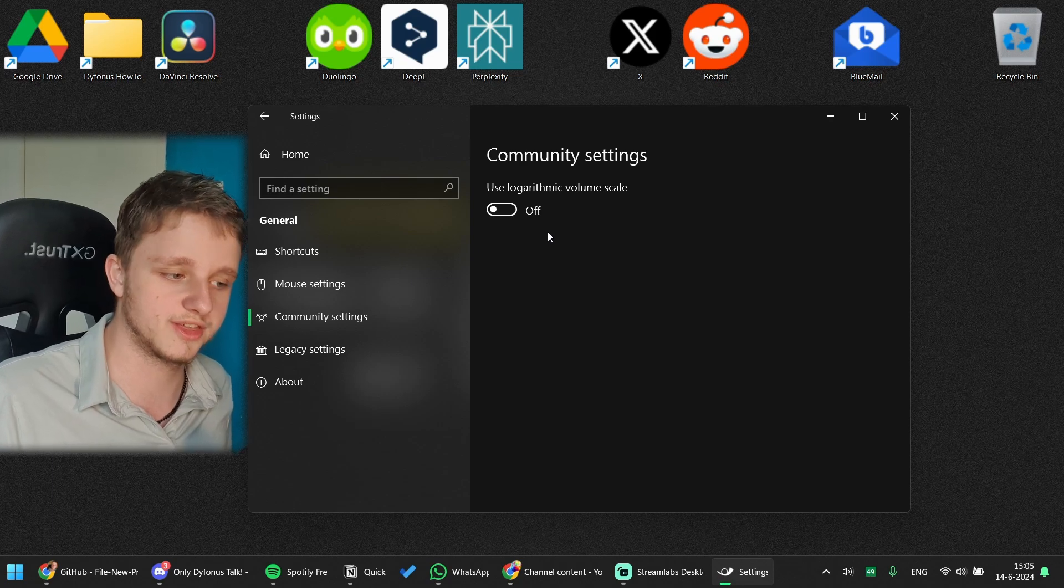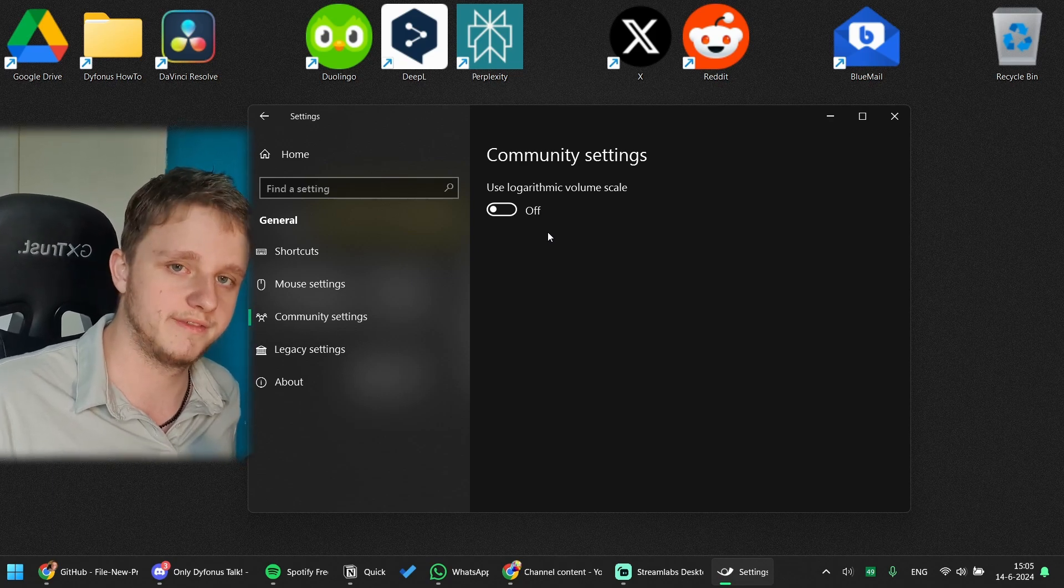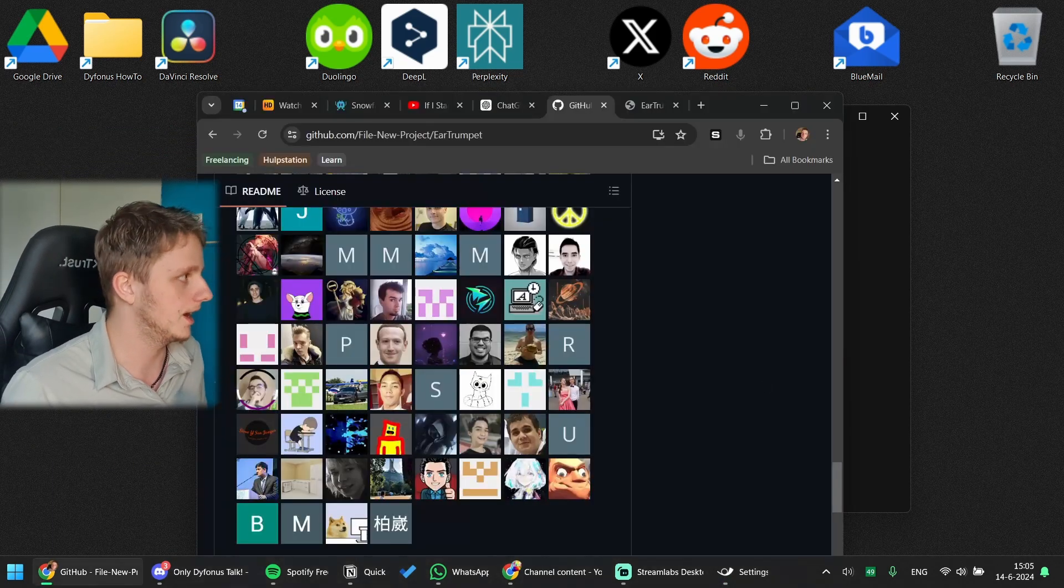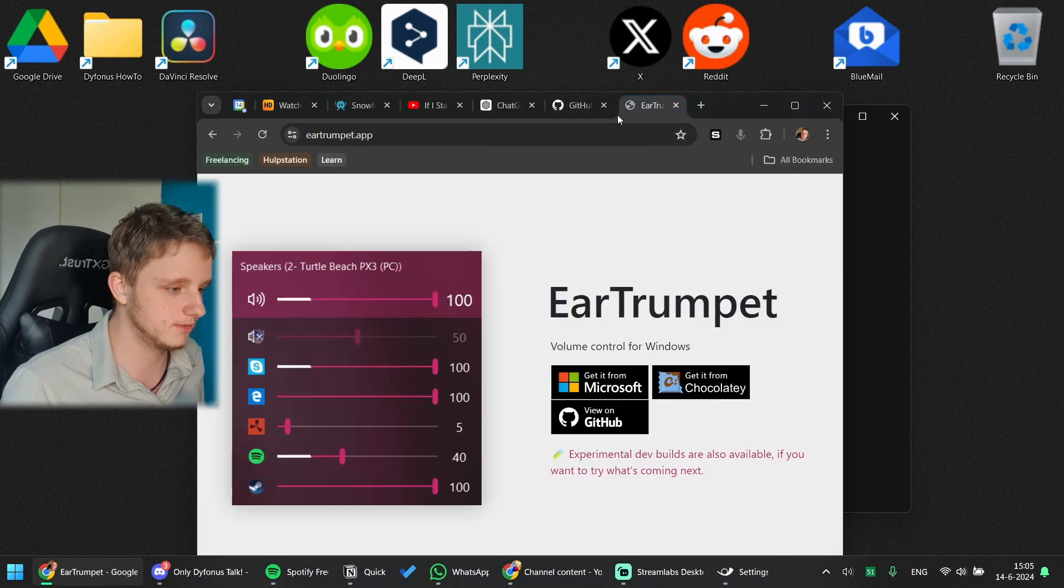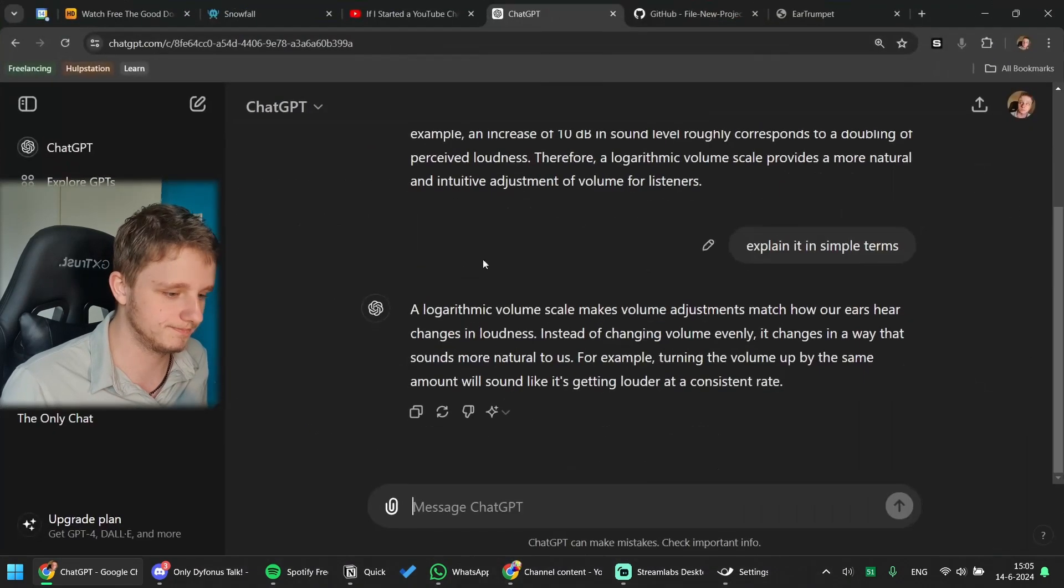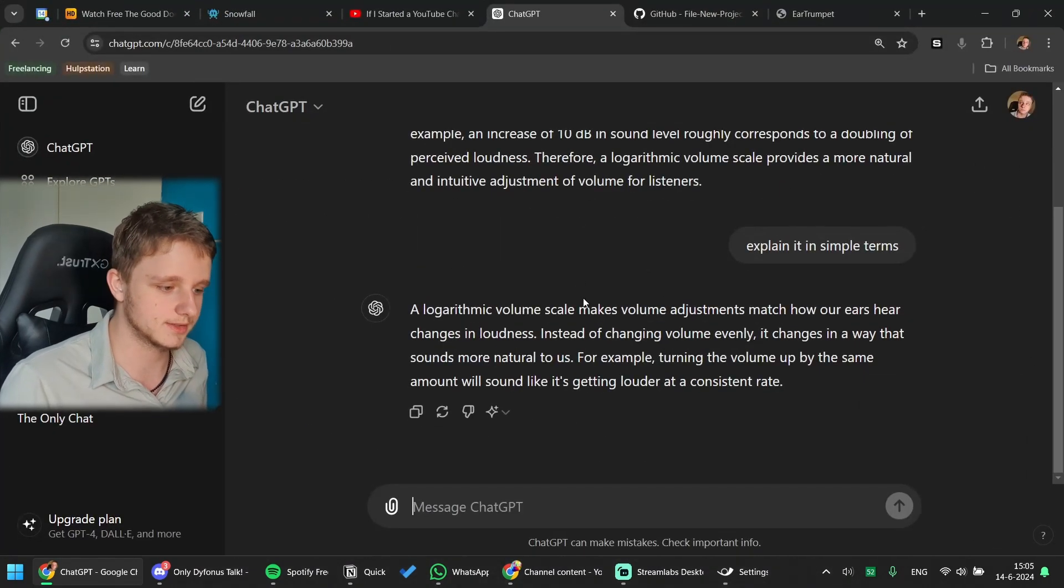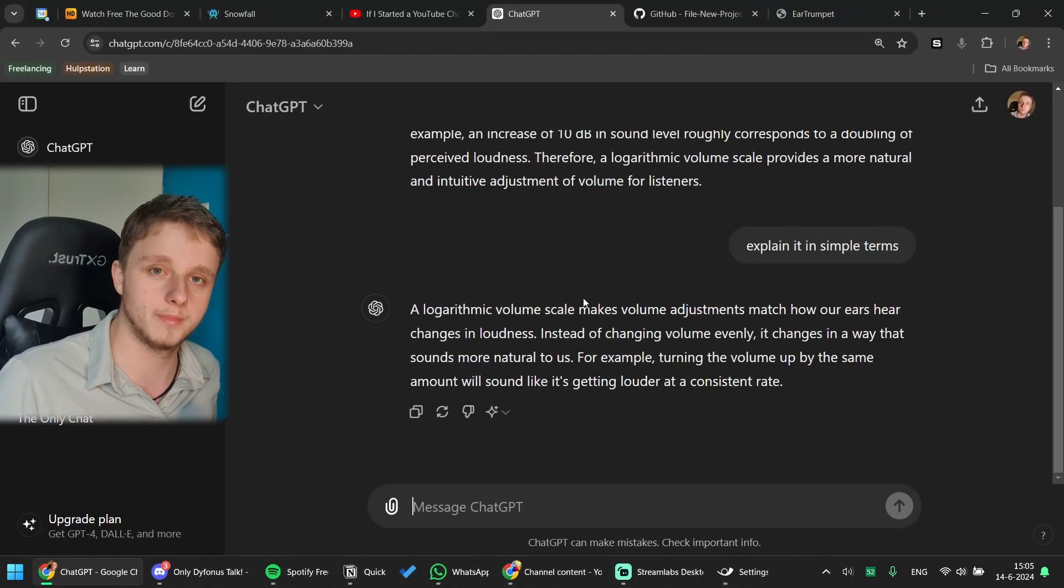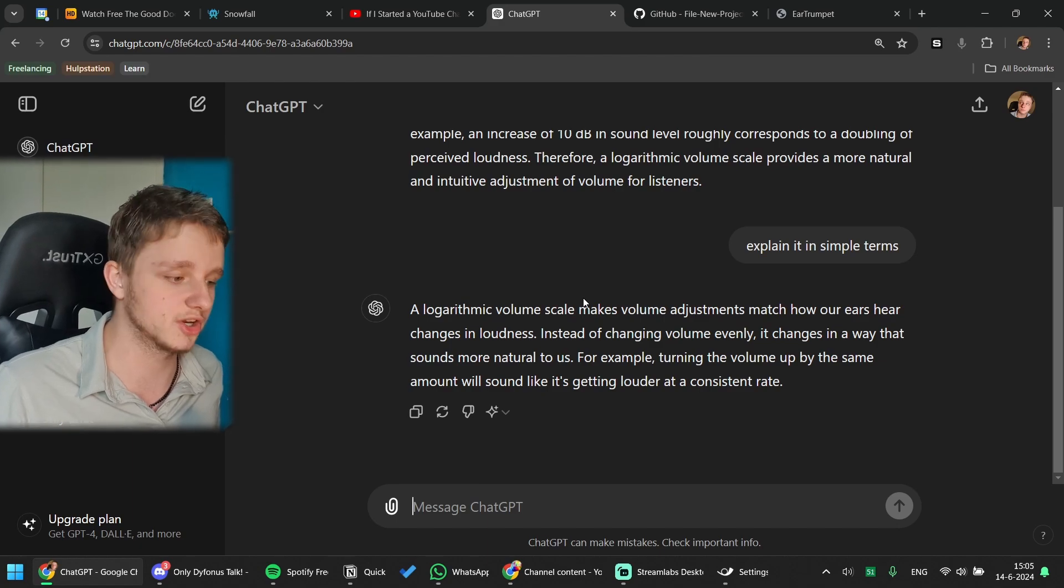We have Community settings and that is to use the logarithmic volume scale. And I have ChatGPT right here because I had to search it up, because a logarithmic volume scale makes volume adjustments to match how our ears perceive changes in loudness. Because it's completely different than speakers. If you change one decibel, so one dB, it's doubled the value and it's really complicated algorithms, but it means that it's better for your ears and it sounds more logical with volume changes. But we're just going to leave this off.